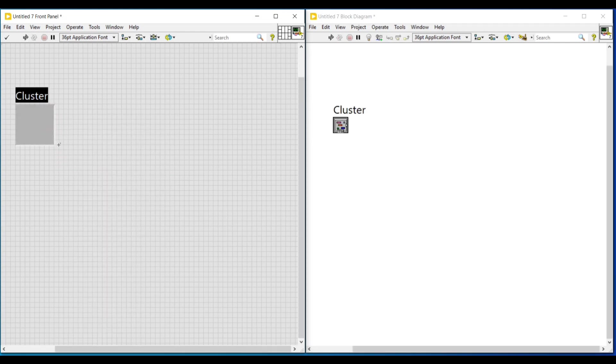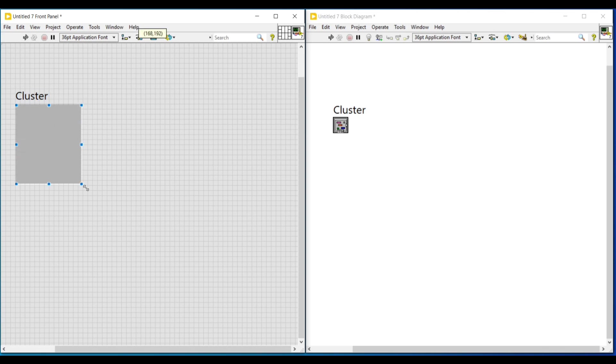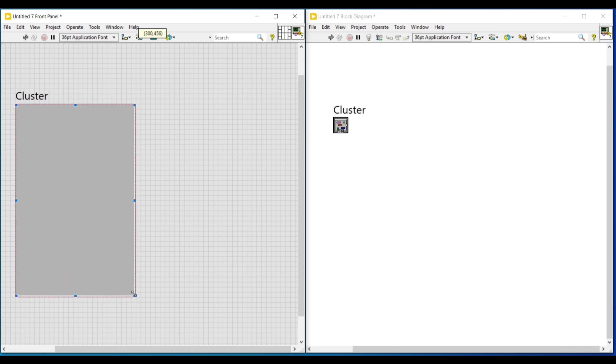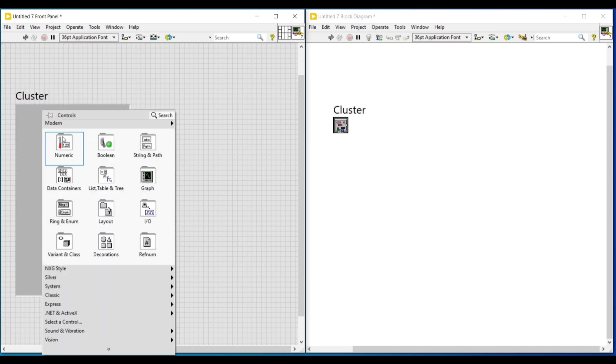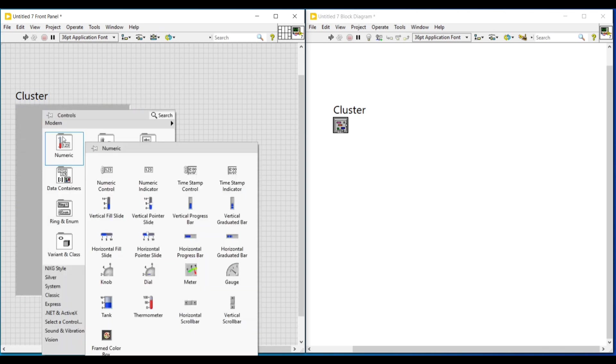In arrays, only one data type can be used, but here we can use different data types. So first on front panel, I am placing a cluster from data containers and expanding its size.